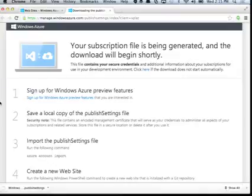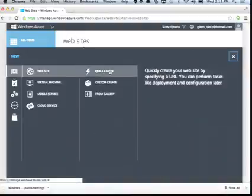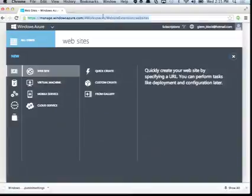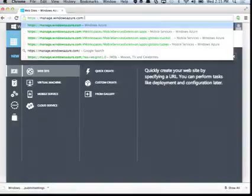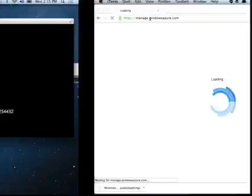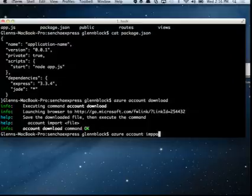To manipulate different assets within your subscription, you can import that using the Azure account import command. I've already done that, so I'm not going to do it now, but just so you see how to connect it.